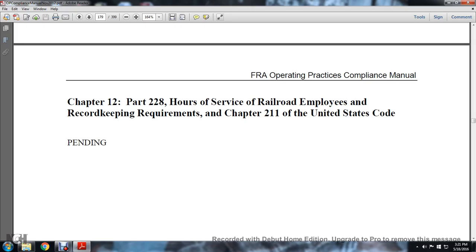Chapter 12 — pending: Hours of Service for Railroad Employees, record hour requirements in Chapter 211 of the United States Code.